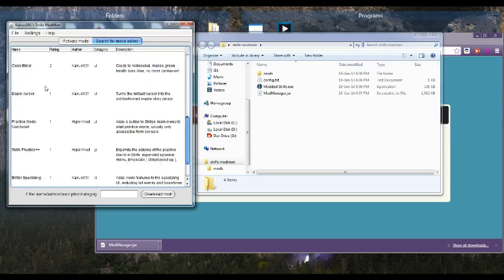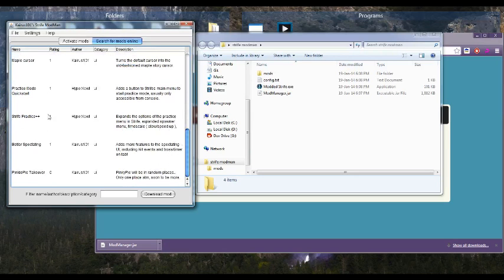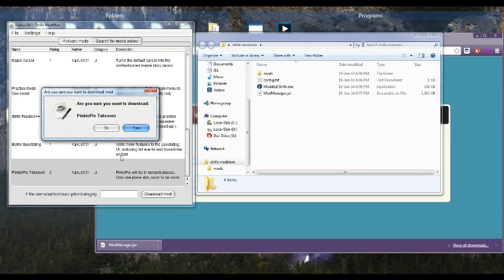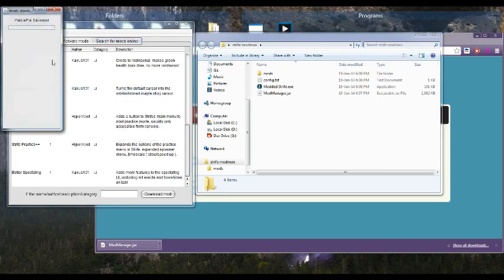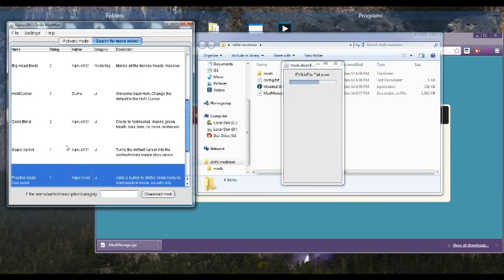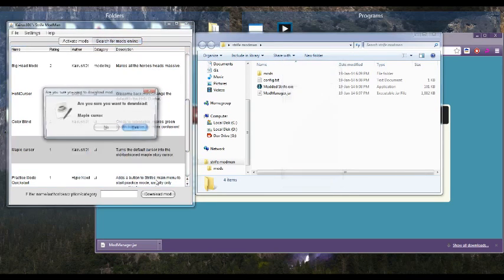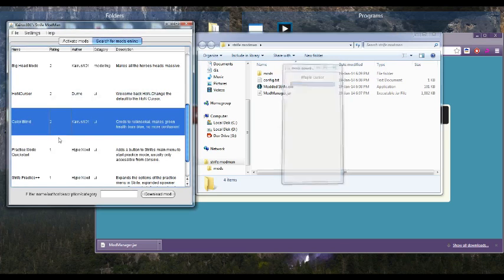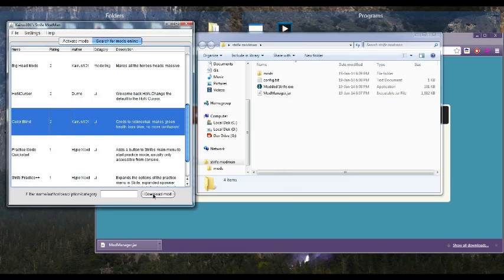So I'm going to download Pinkie Pie Takeover, because it's really obvious. So yes, I do want to download it. And I want to download Maple Cursor, and Colour Blinded Mods.